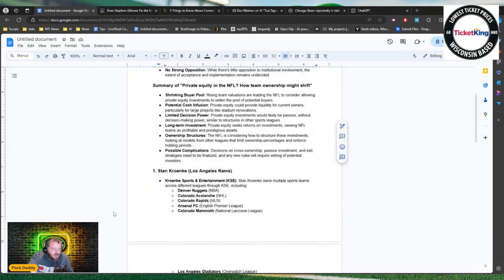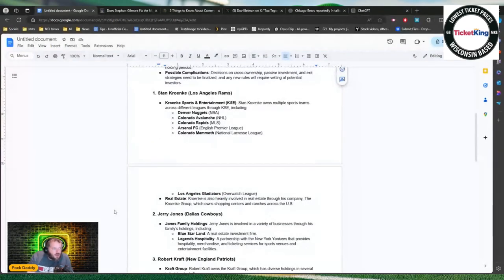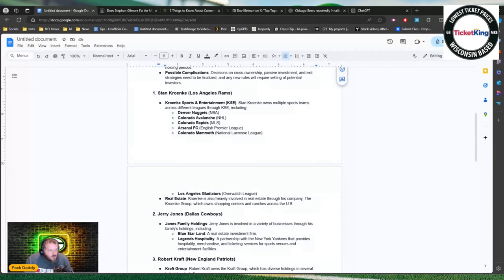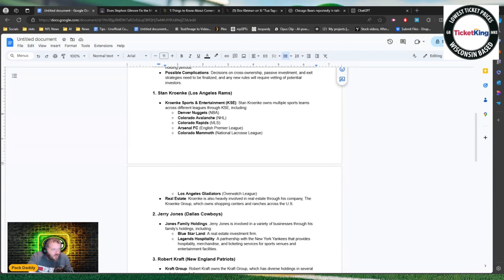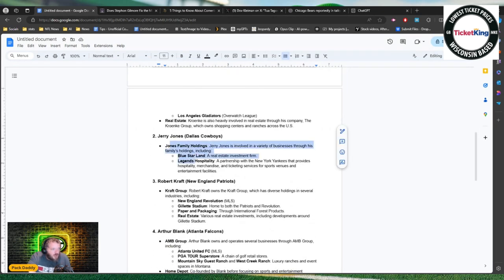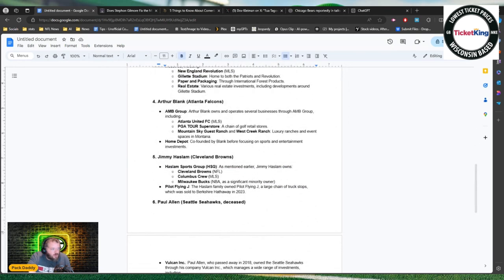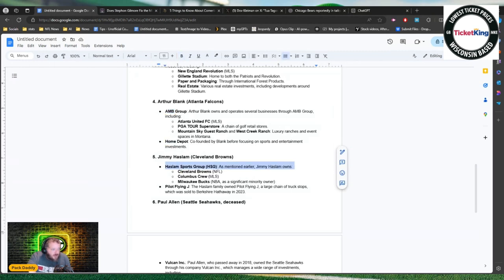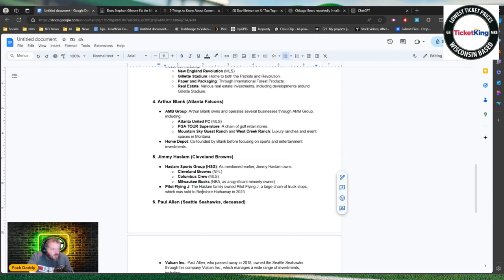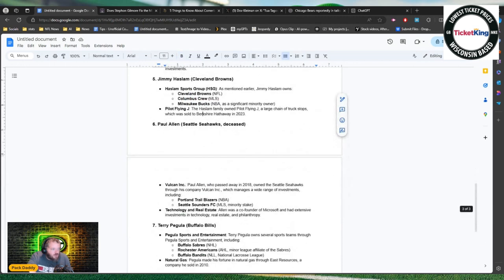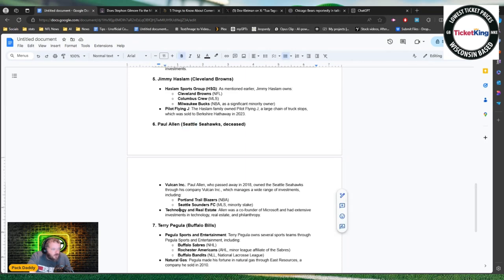Here's some other owners by the way that are involved in these things. Stan Kroenke of the LA Rams owns Kroenke Sports and Entertainment, he has ownership stakes in the Denver Nuggets, Colorado Avalanche, Colorado Rapids, Arsenal FC, Colorado Mammoth and the LA Gladiators. Also involved in real estate. Jerry Jones has the Jones Family Holdings. Robert Kraft has the Kraft Group. Arthur Blank has AMB Group which includes Home Depot. Jimmy Haslam has Haslam Sports Group which has Cleveland Browns, Columbus Crew and Milwaukee Bucks.